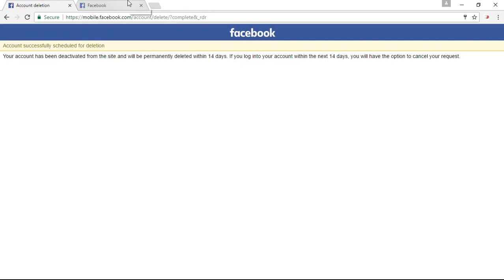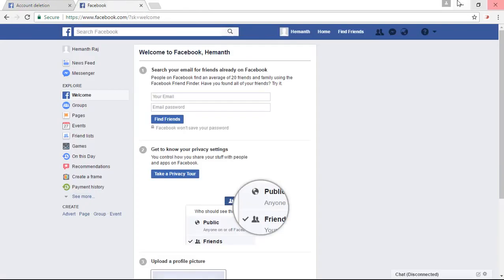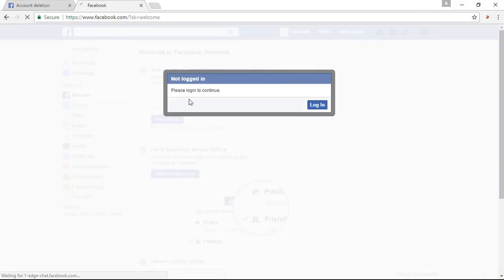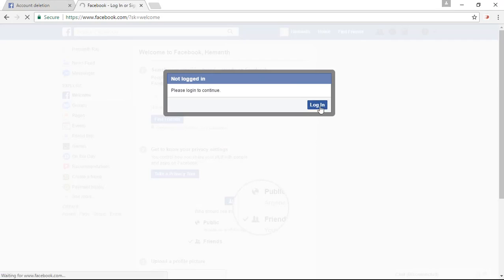Then what happens if we re-login into the same account? Let us check out. So right here, click on the login and let's login into the account.